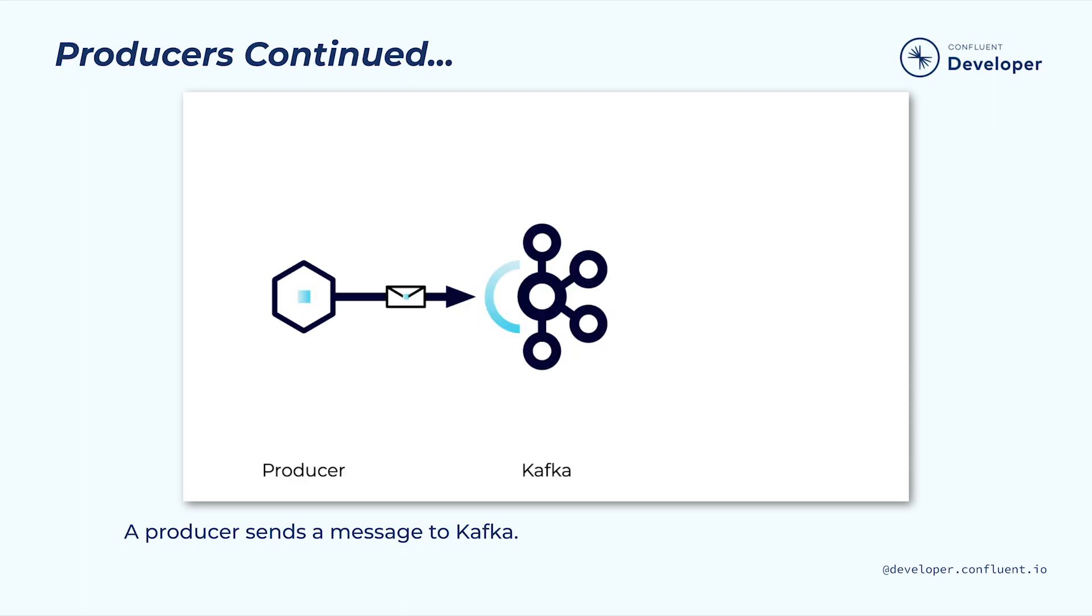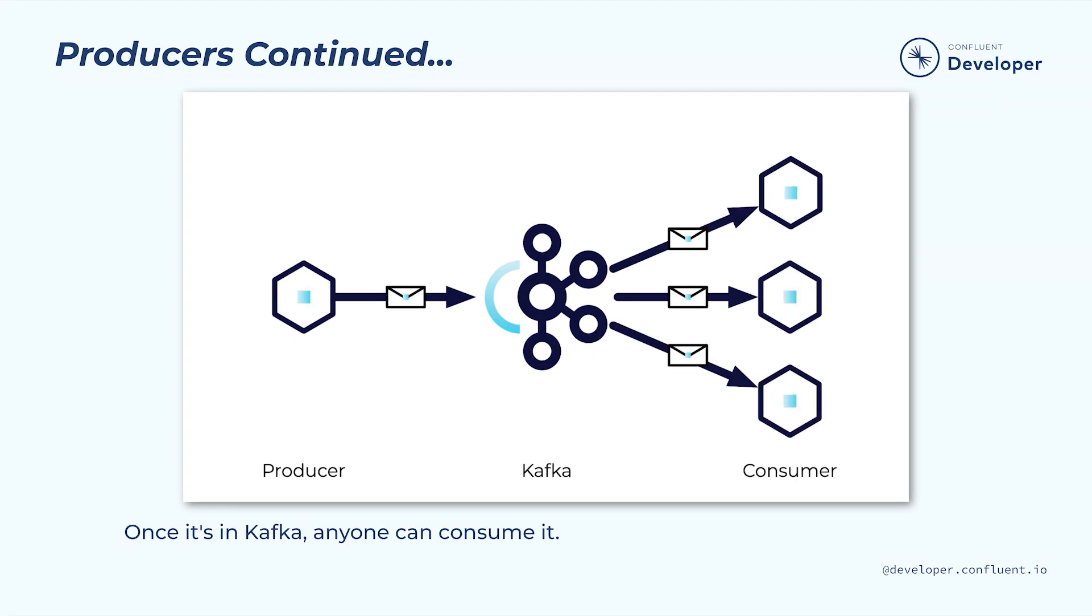Similarly, our system can only control messages until they've been produced. Once the messages hit Kafka, we don't really know where they'll end up or what will be done with them. As a result, we should put the same level of care into our messages as we do any API that we built.